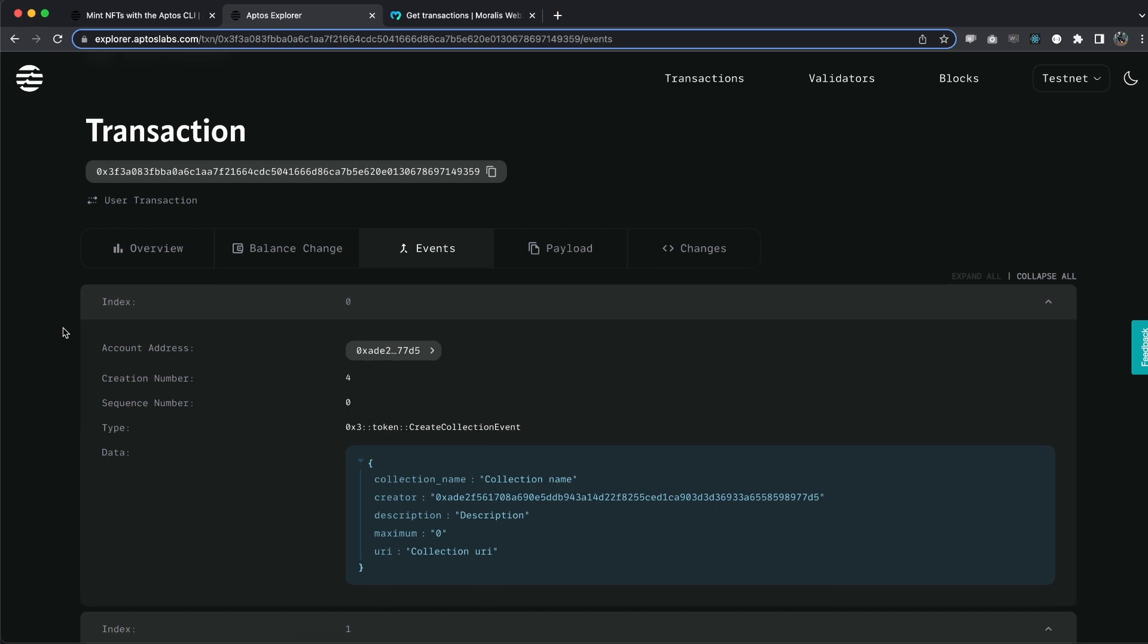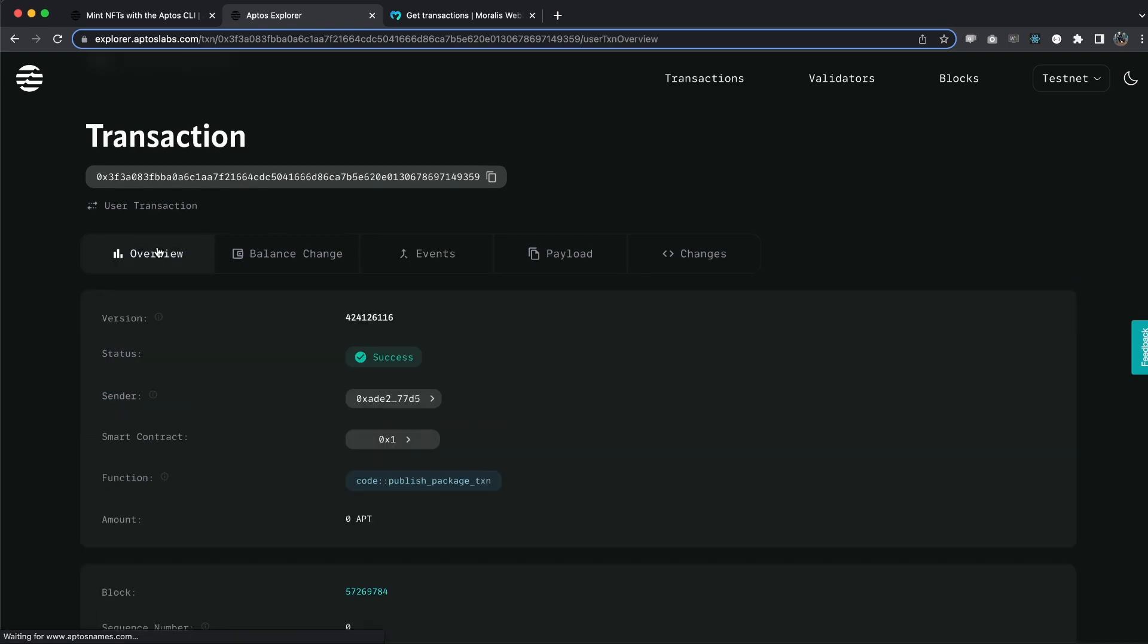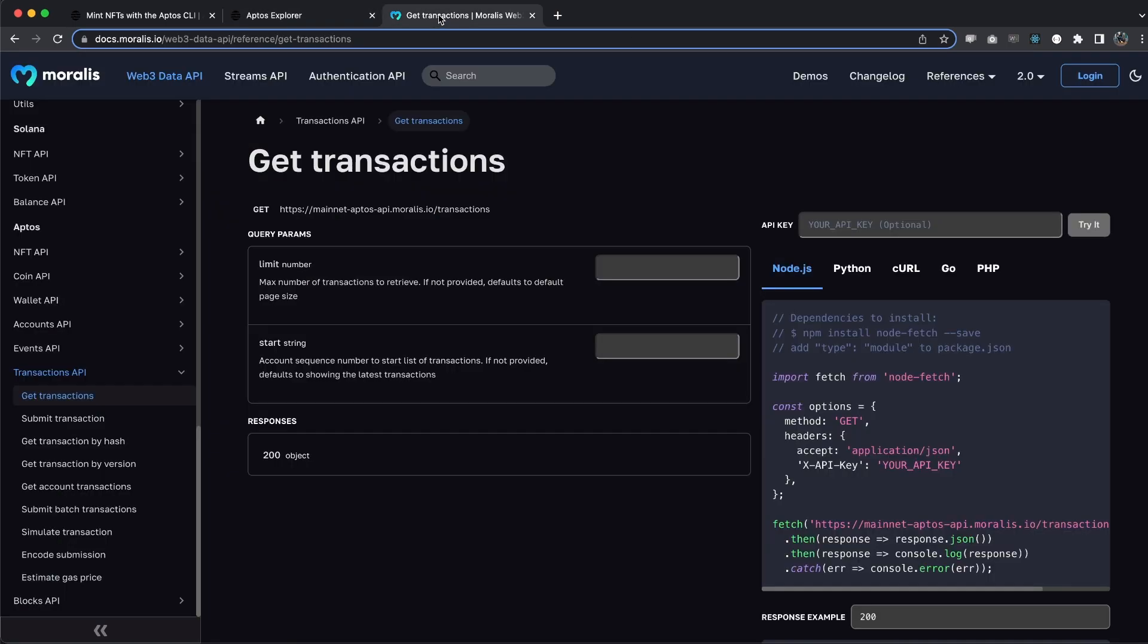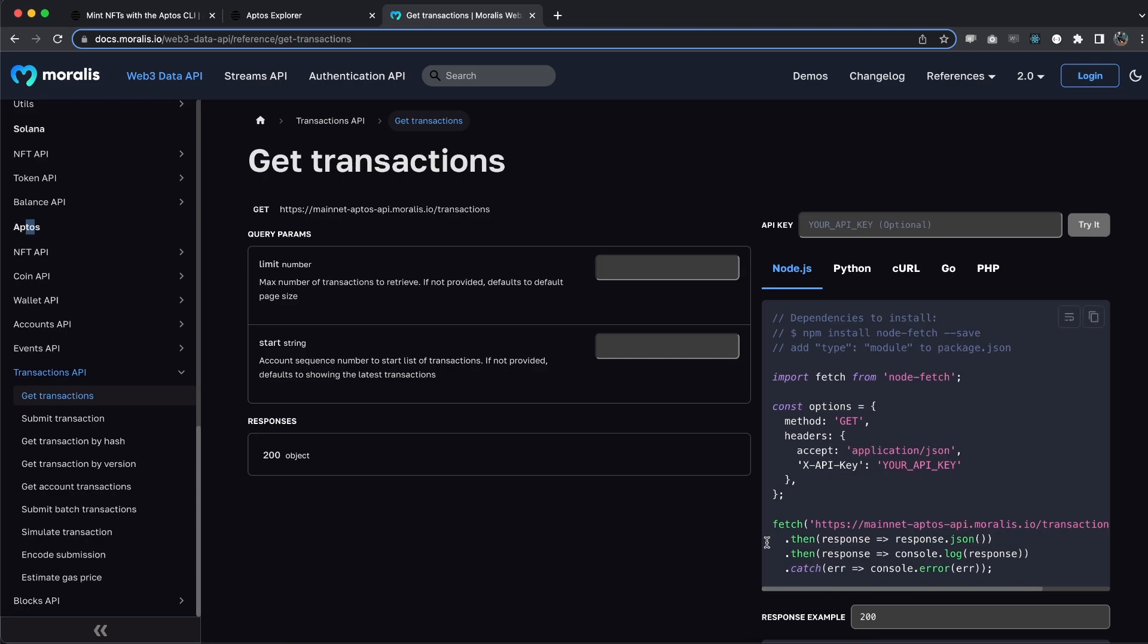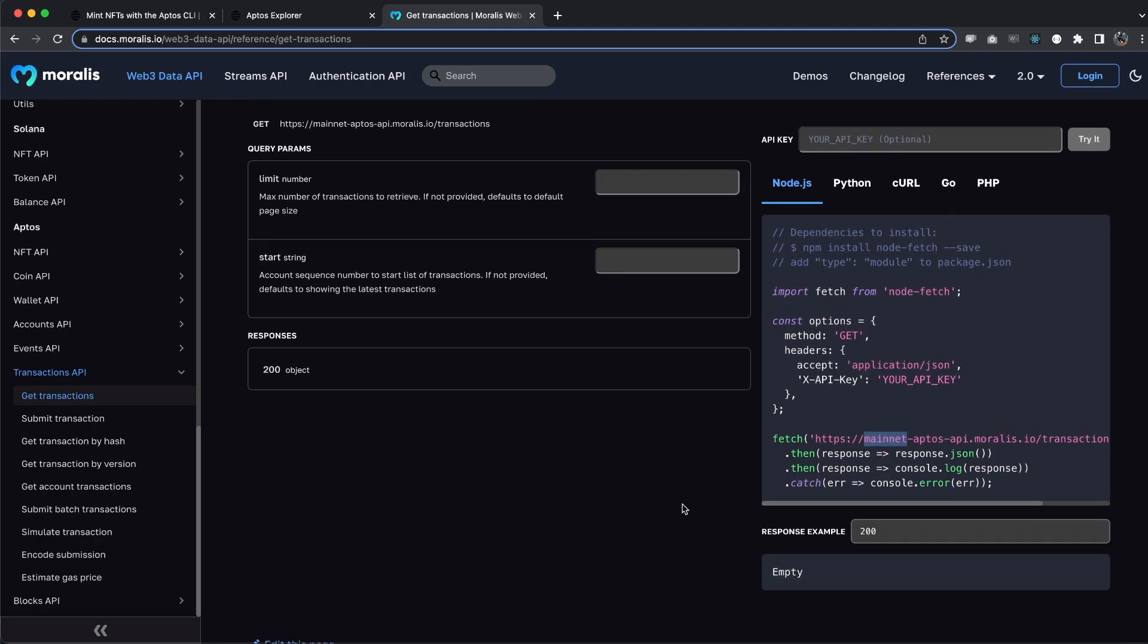And finally, what we want to do is we're going to use Moralis. And we're going to go under the Aptos right here. We're going to choose transaction API and get transaction. Now, if you're on mainnet, make sure you copy this right here, this code snippet, because this is on mainnet. We're on TestNet. So we're going to have a different endpoint.